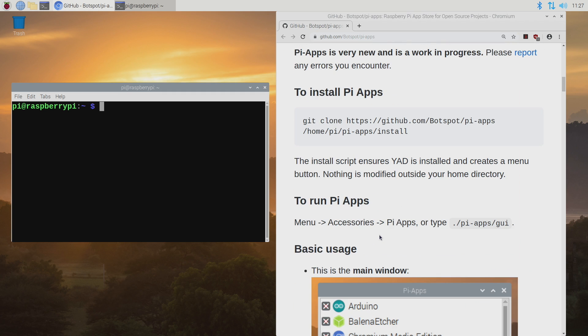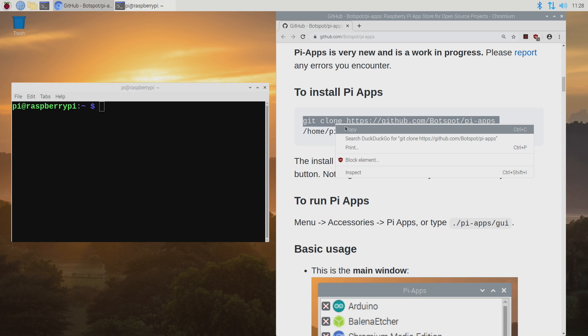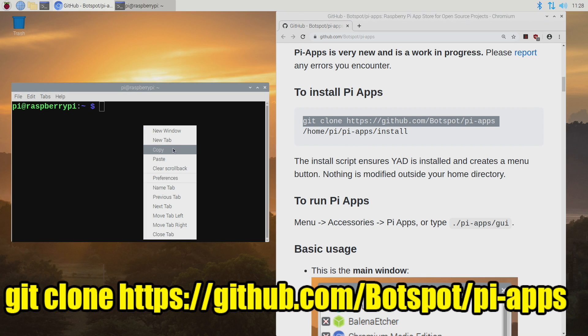So in order to get this installed we got to do two lines in terminal. I mean it's super easy. I will leave a link to the GitHub in the description. This is the Pi Apps or BotSpot GitHub. First up we're going to clone this. We can just copy this and paste it right into our terminal.